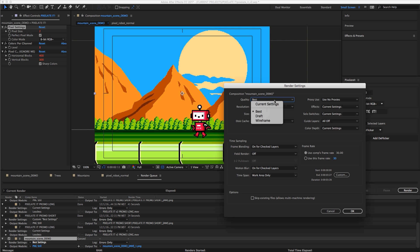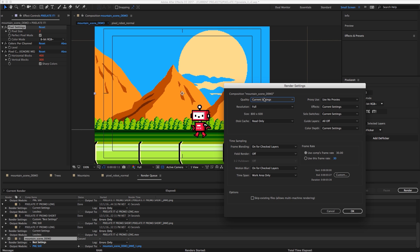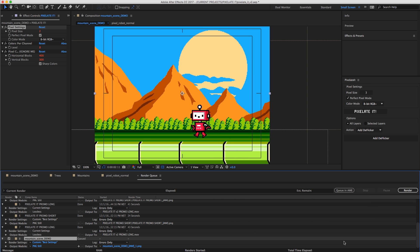So what we need to do is when we render with Pixelate it, we need to just change this quality to current settings. And that's going to use those draft mode quality layers that are applied to all of our layers. And that's going to maintain that draft quality, those nice sharp edges, all that aliasing, and then we're ready to render.